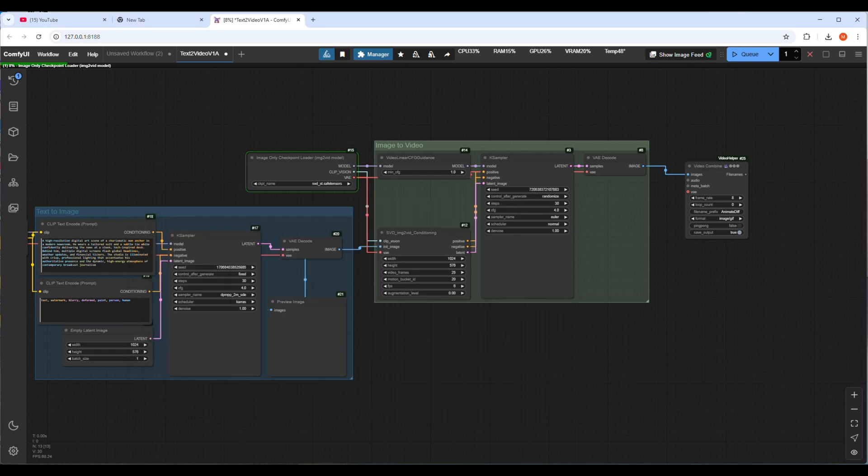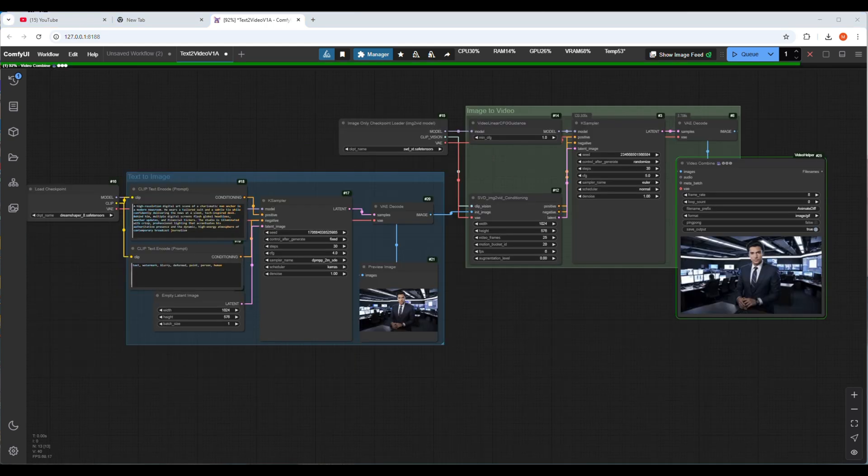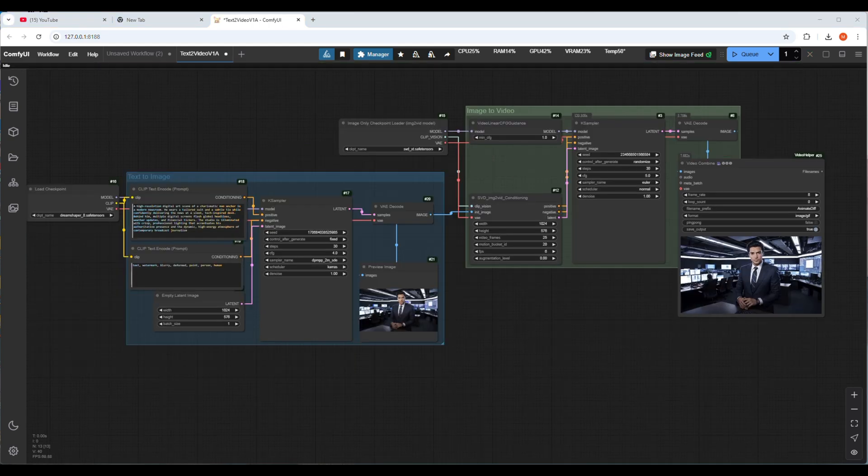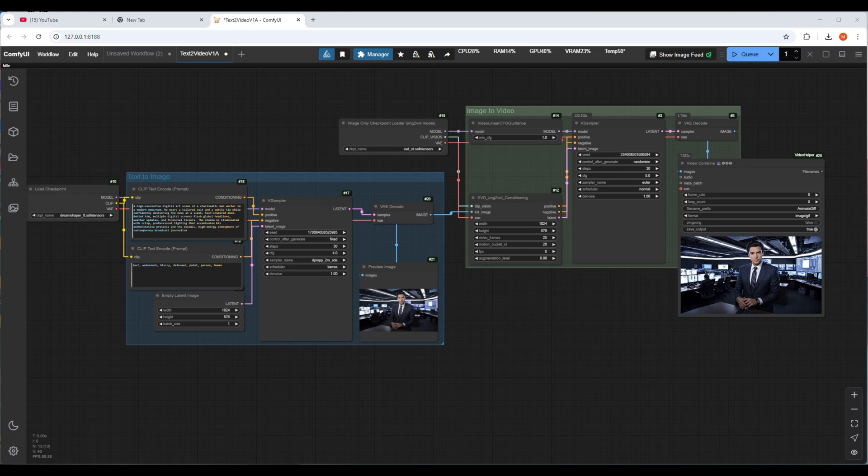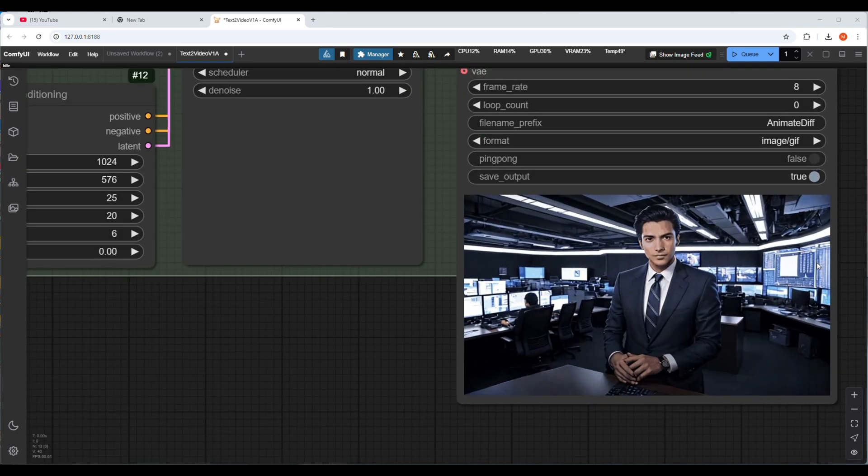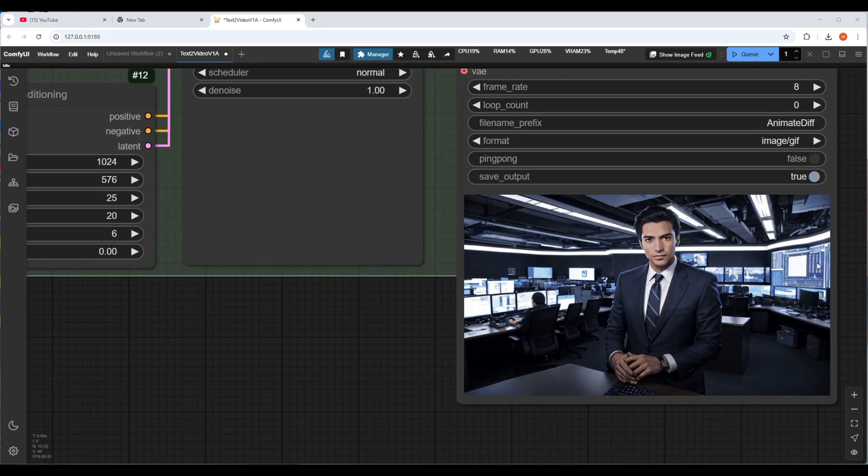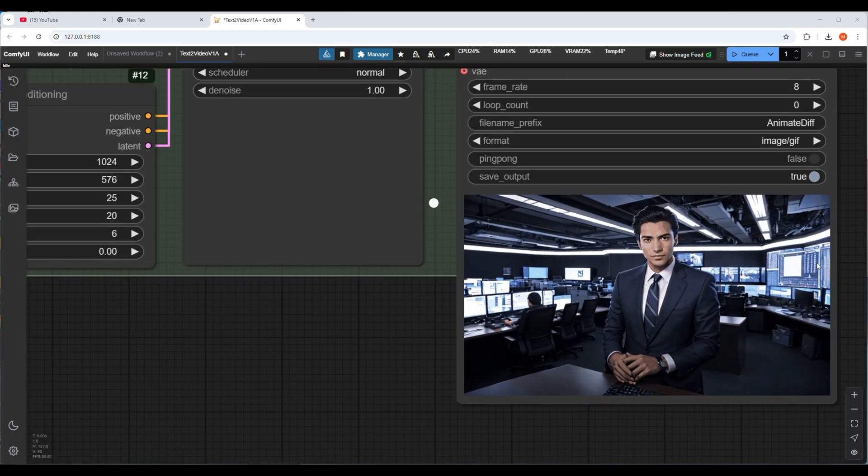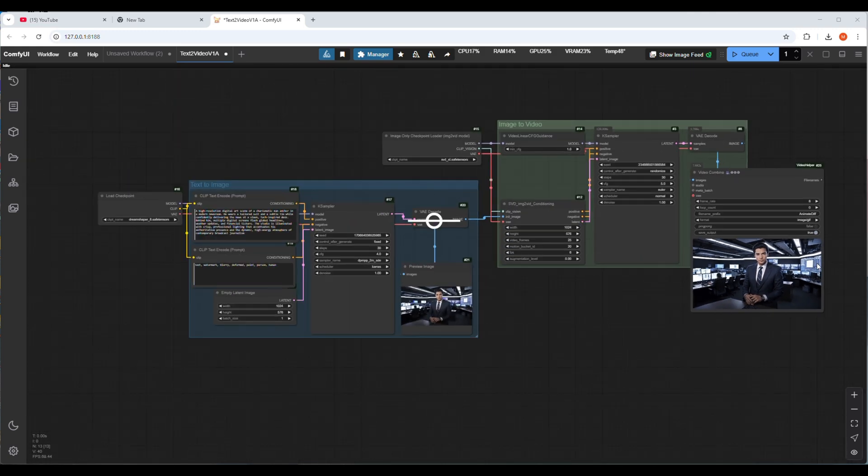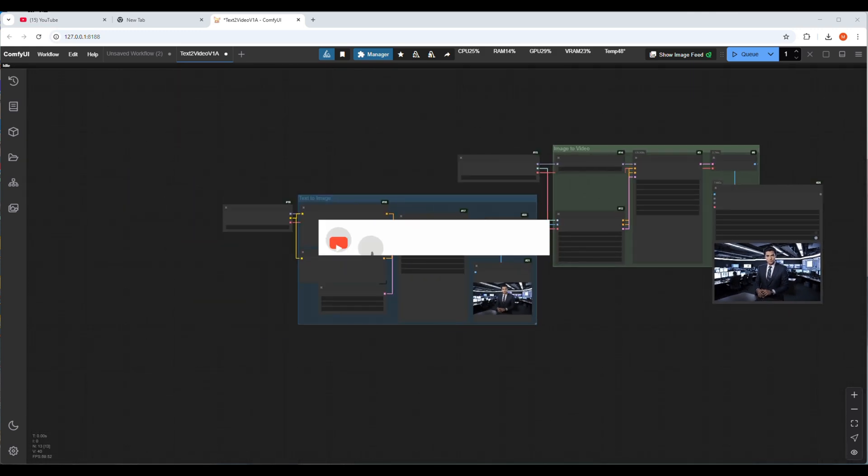Wait a little bit. I changed the CFG so I can get better video images. You can play with CFG later. Video can be saved in GIF or MP4 format. Make sure save output is true to save the video. If you like my video please subscribe and click on the bell icon to get notifications.